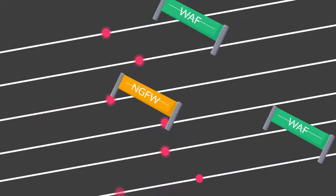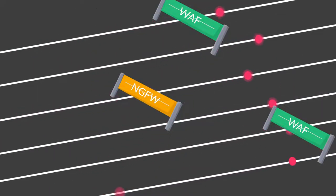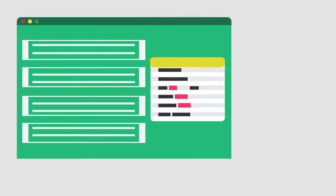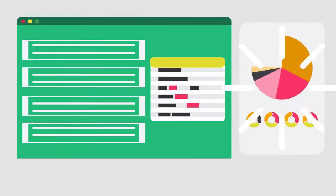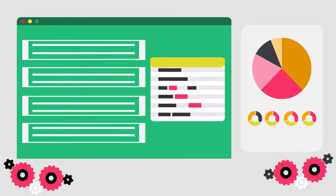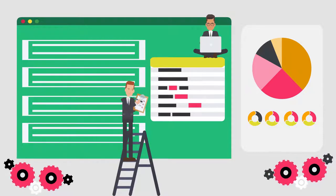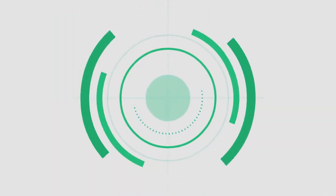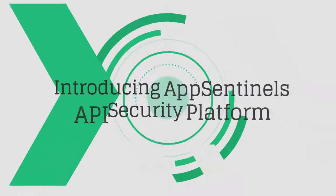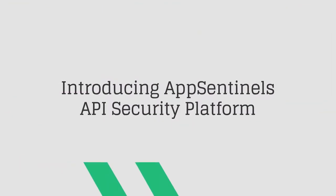API breaches are business logic exploits that are blind spots of current security tools. Security leaders need a platform that eliminates the blind spots and protects organizations against advanced API breaches. Introducing AppSentinel's API Security Platform.